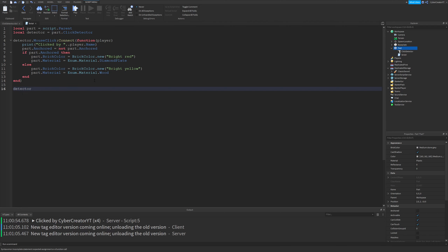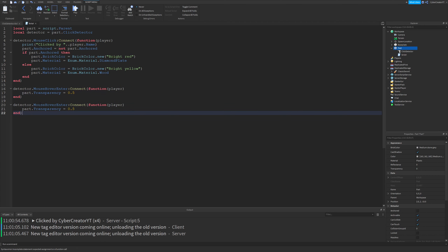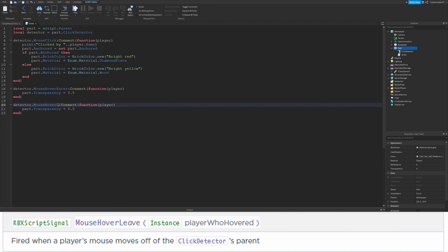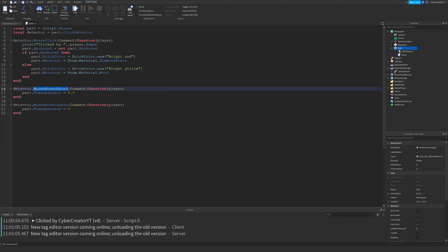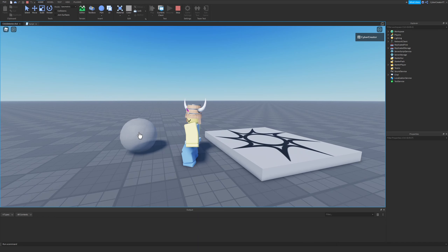Now we can talk about the mouse hover enter event. Type detector.MouseHoverEnter, connect this to a function — this will also receive the player who's hovering over the part. We'll change part.Transparency equal to 0.5 whenever we hover over this part. Copy this and we can discuss the mouse hover leave event — just change that to Leave and change the transparency to zero. So now whenever we hover over the part, the transparency will be set to 0.5, and whenever the mouse leaves the part, it'll be set to zero. To show this in action: whenever I hover over it, it changes to 0.5 transparency; I leave it and it goes back to zero.